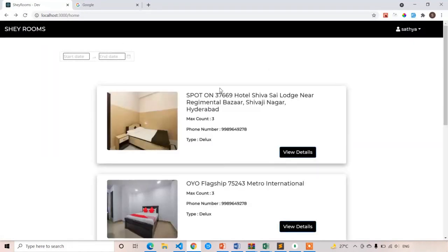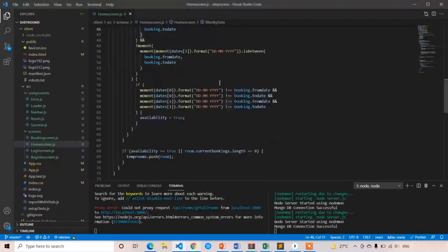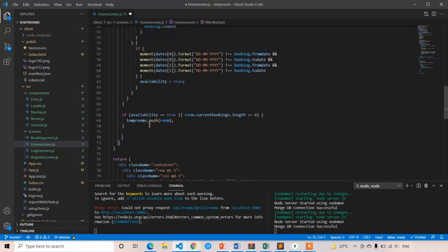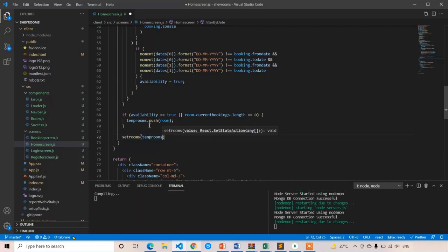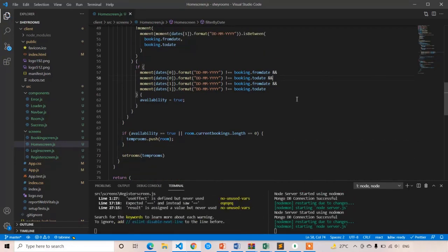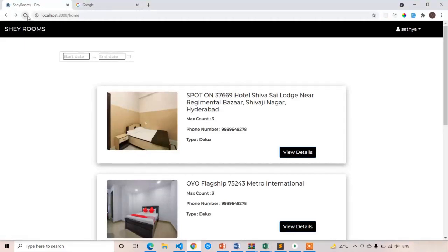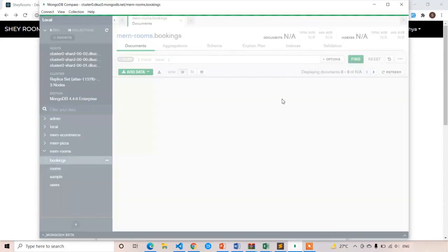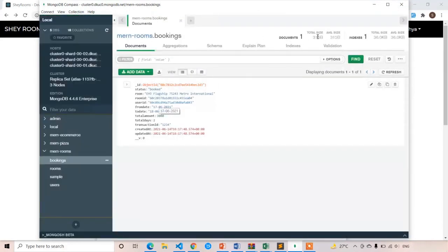After pushing rooms into tempRooms we update setRooms equal to tempRooms. Let's refresh the page. Now I am going to select 17 to 18. The room is booked on 17 and 18, so if I select 17 and 18 these rooms should be hidden.